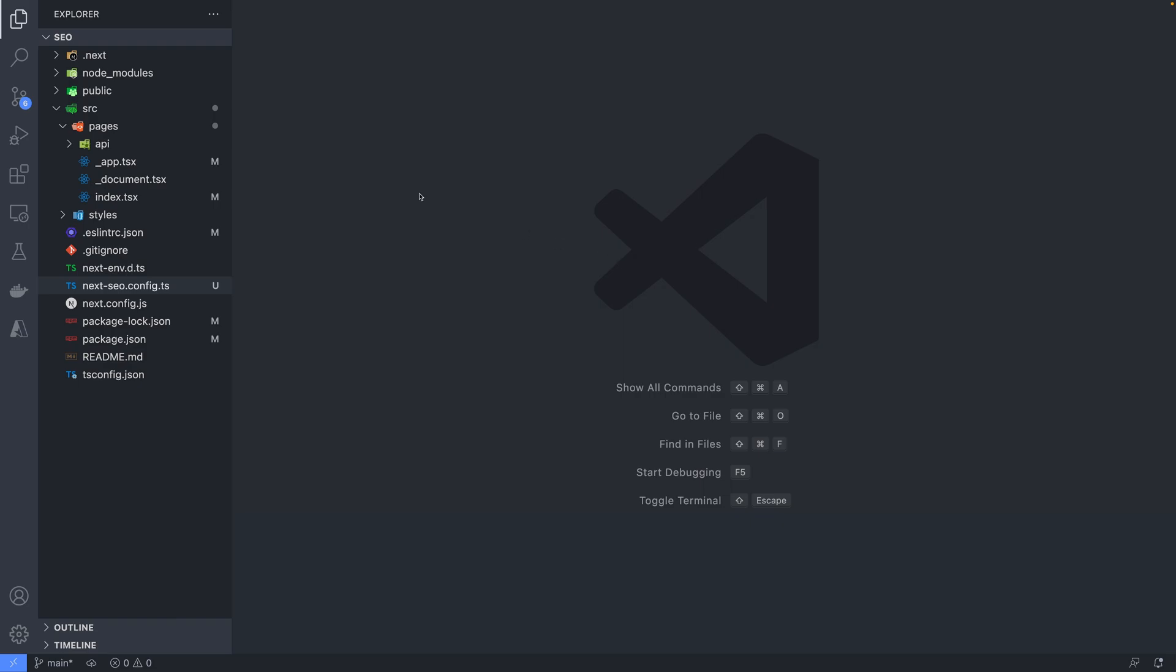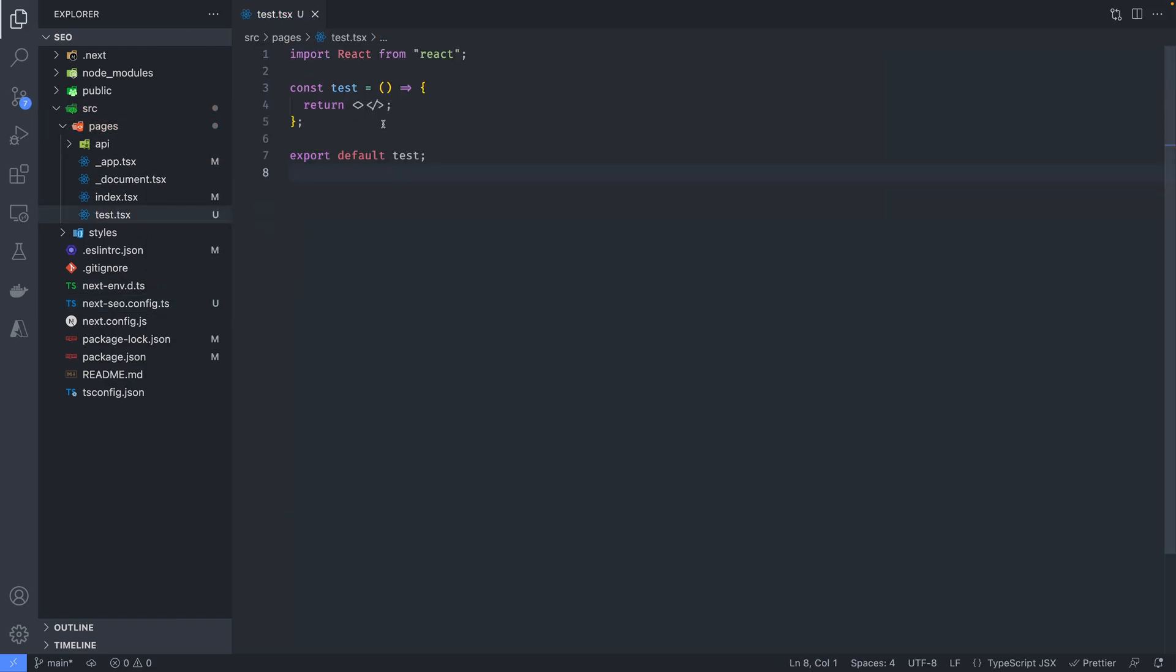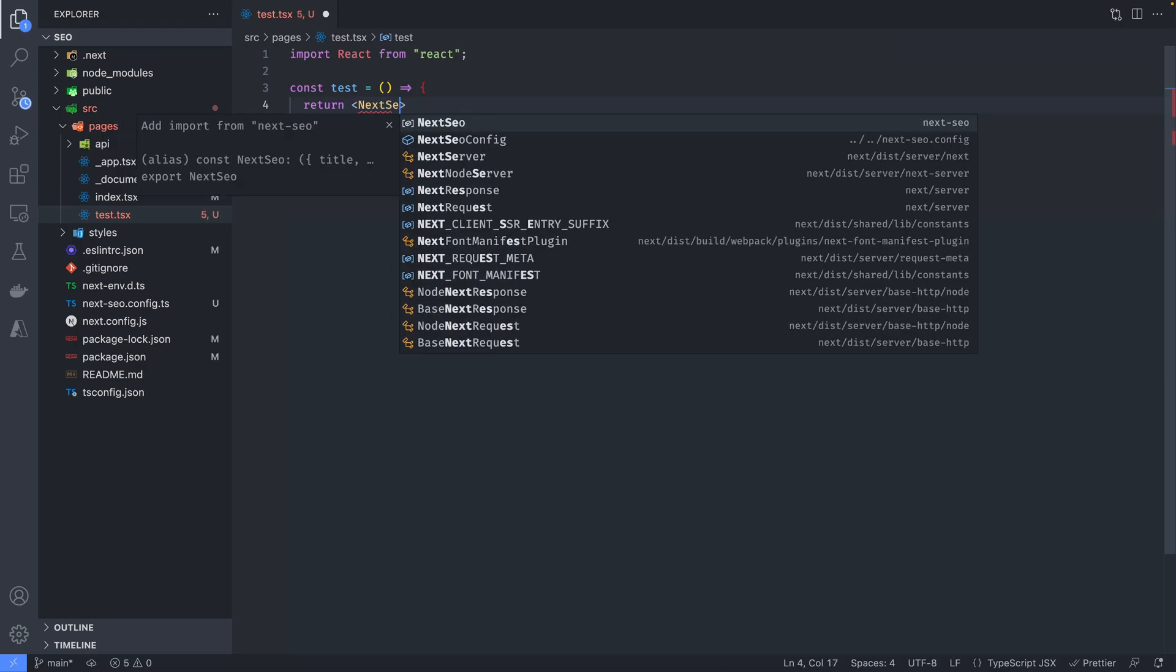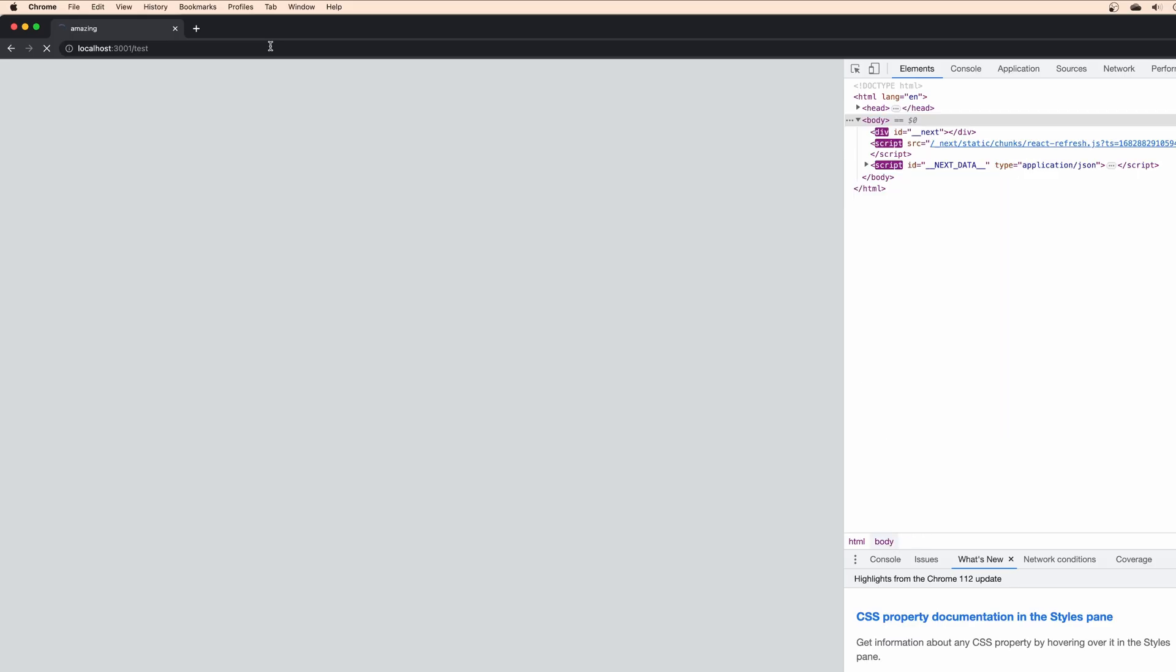Let's create a new page in order to customize the SEO for that page. In the return section, we can add the nextseo component and give it the properties that we want to customize. For example, let's change the title to amazing in this case.